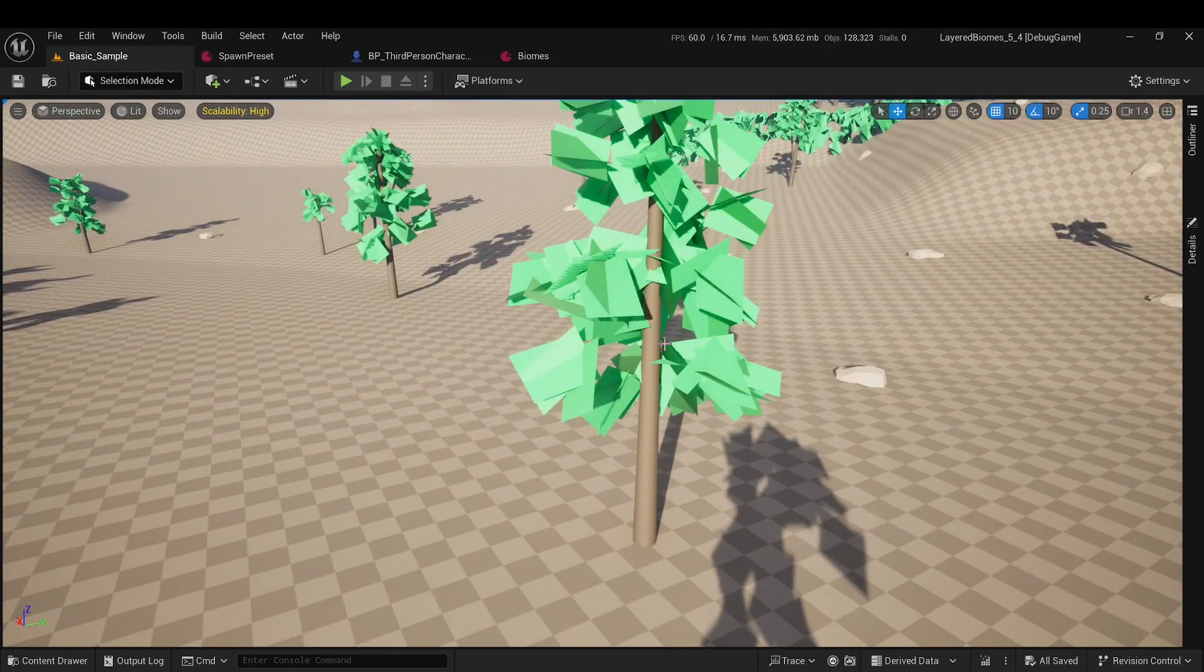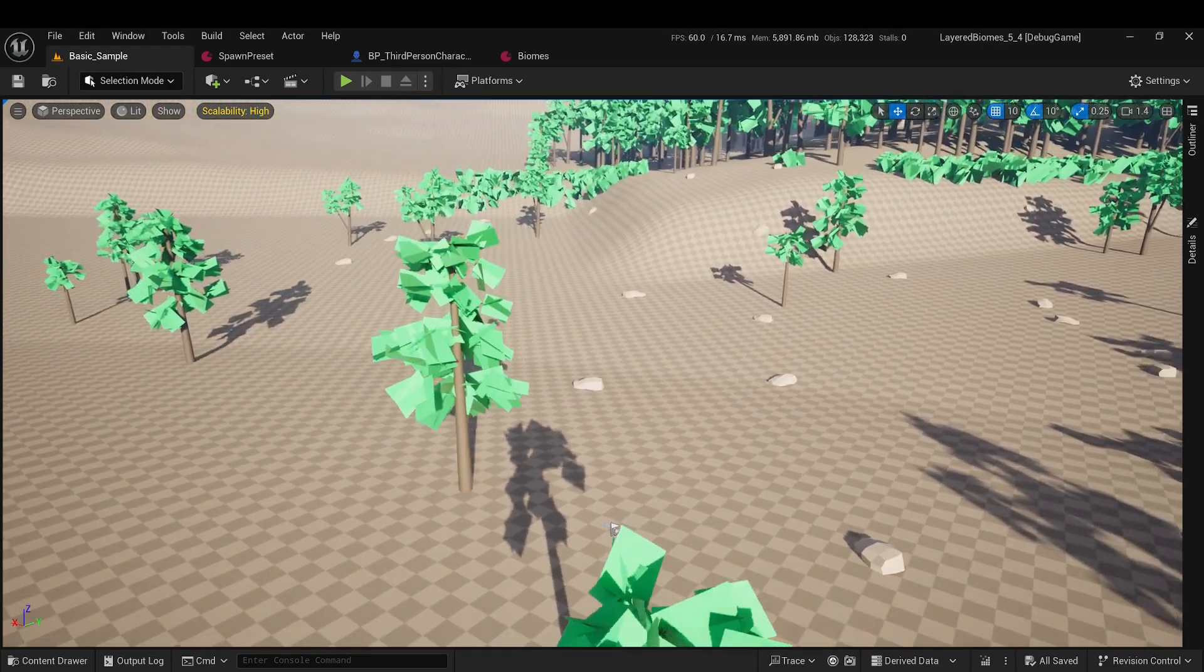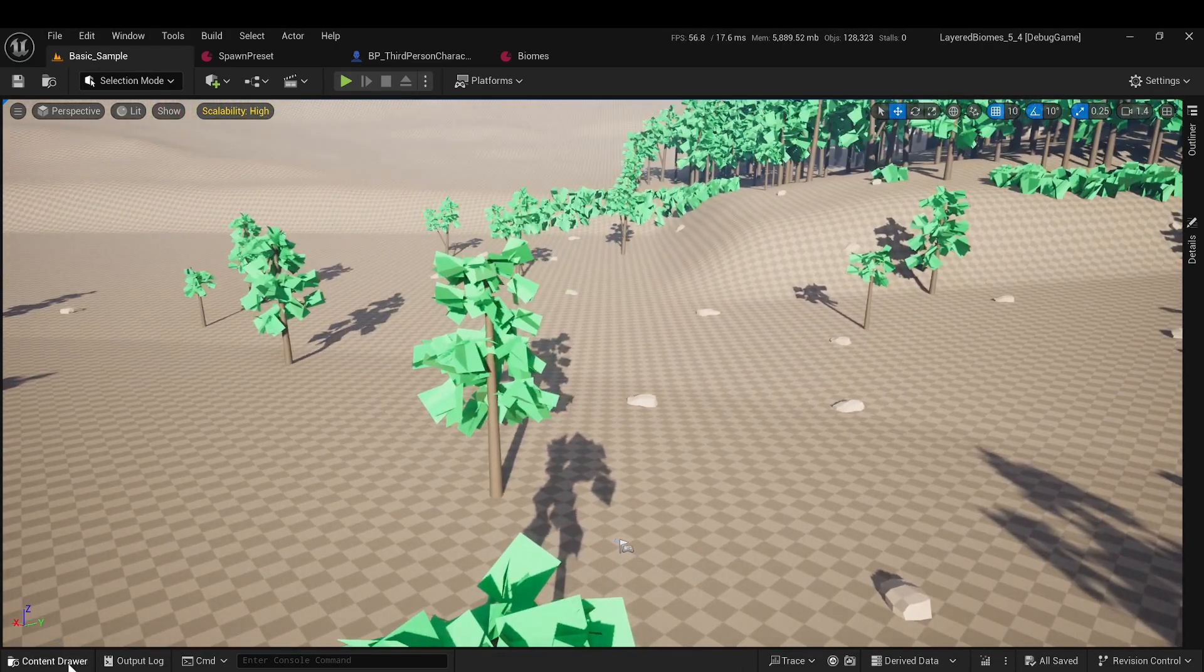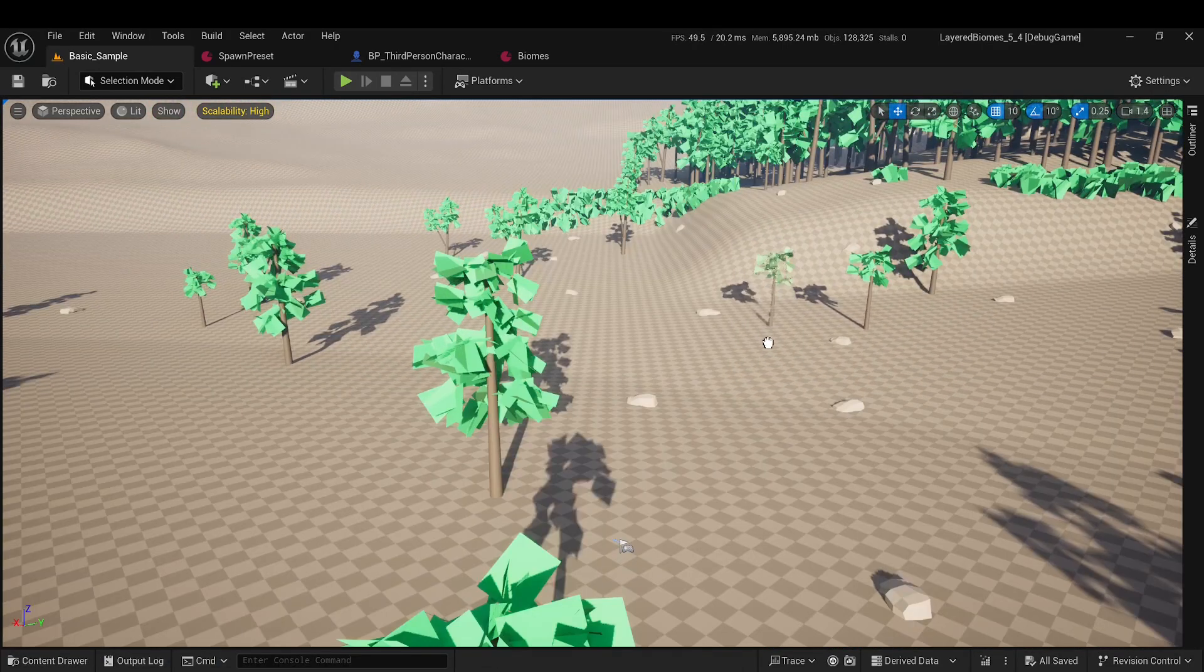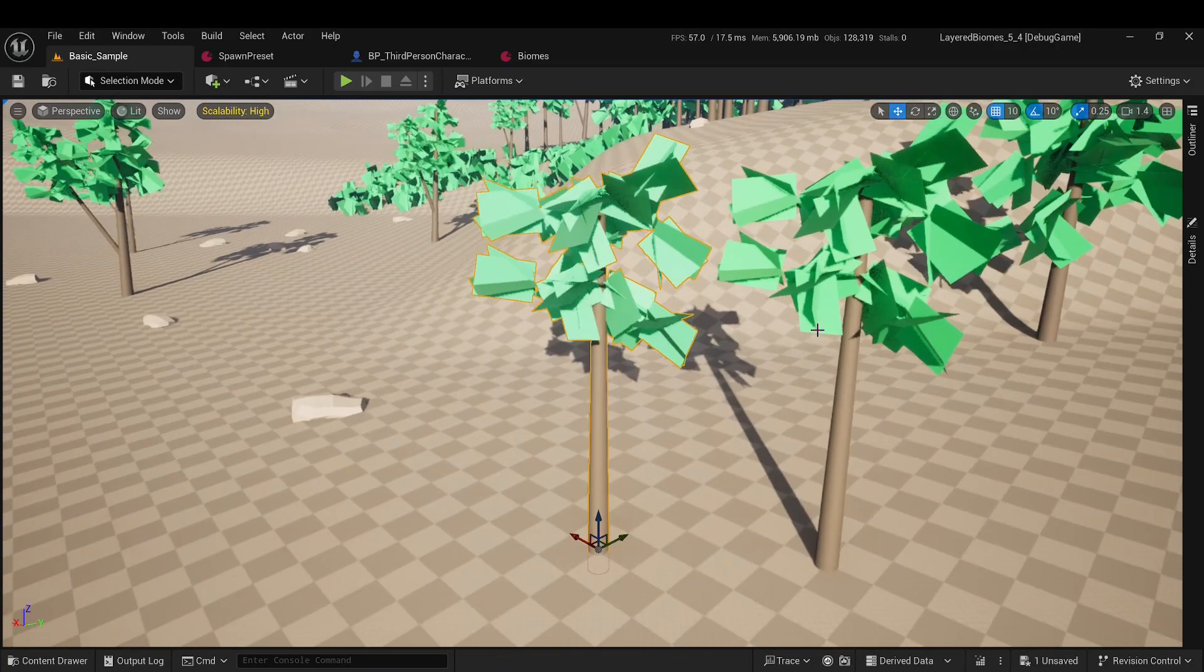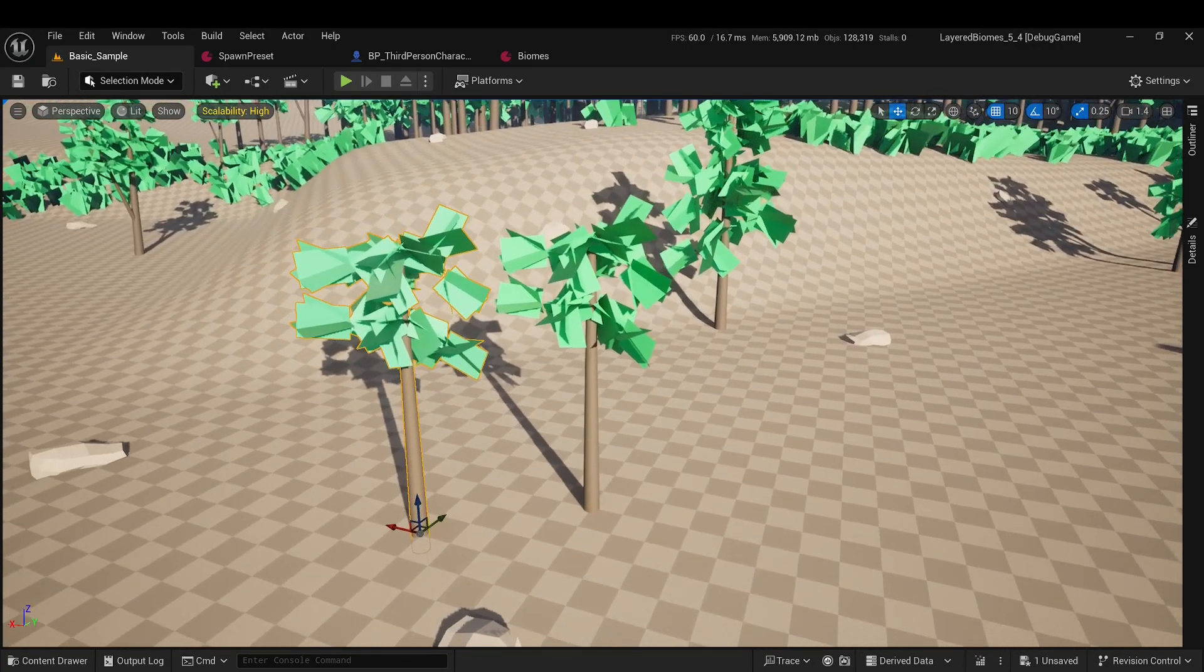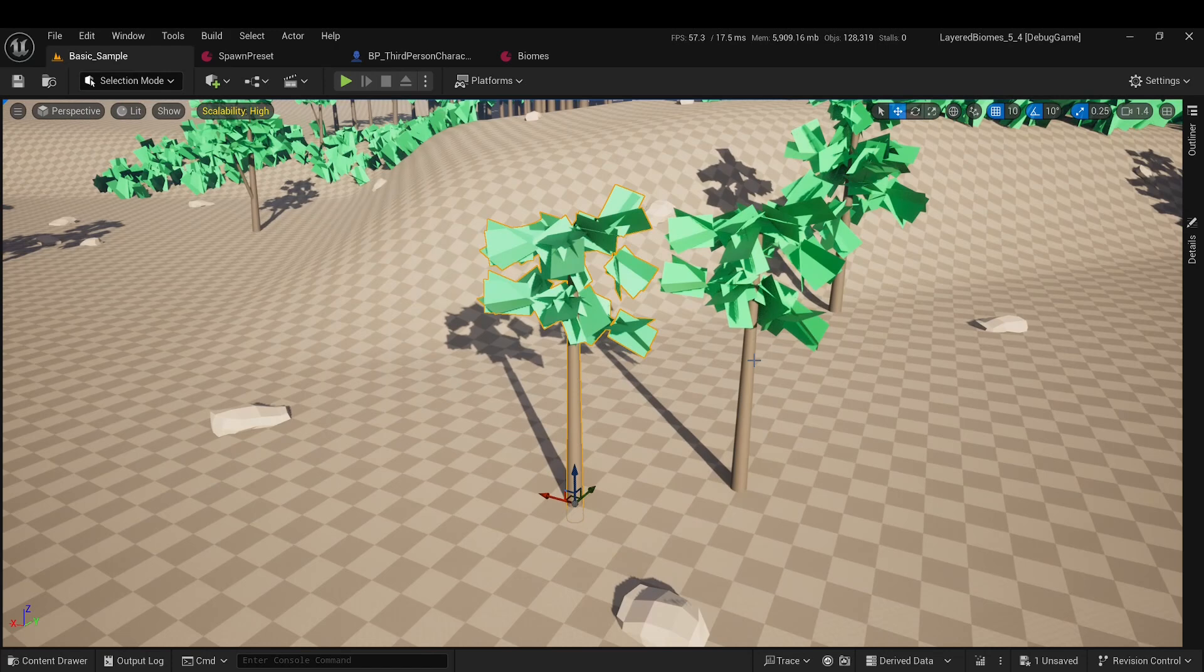Before we begin, I want to explain the difference between an instanced static mesh and a real actor. This will help you understand why I am against allowing the spawning of actors. If you already understand the difference in cost between them, you can skip this part.